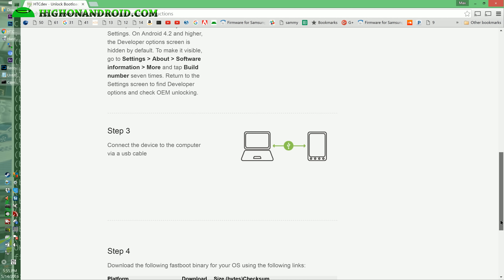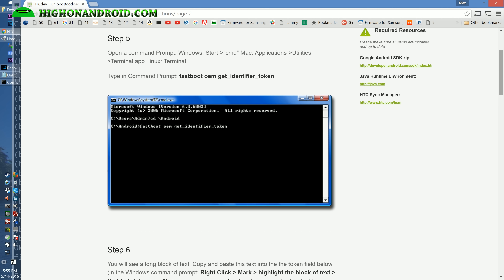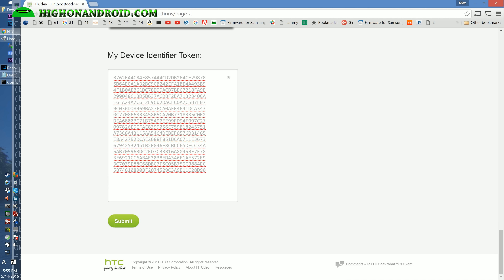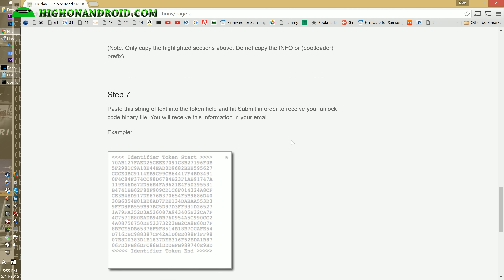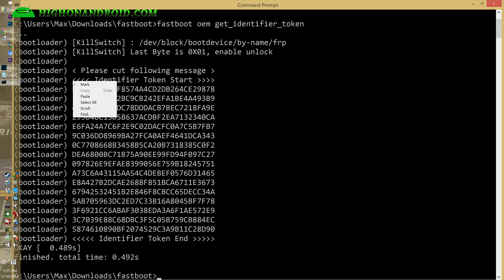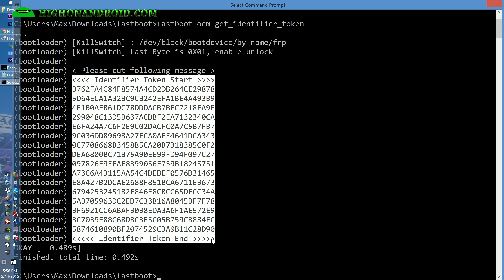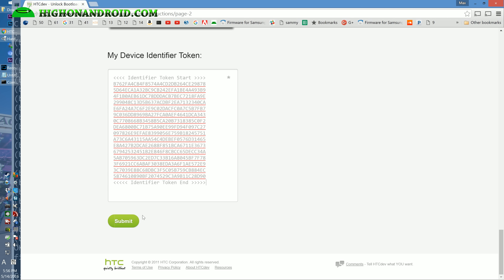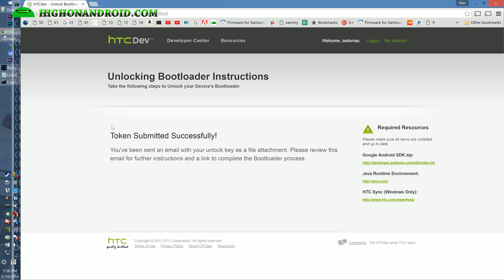You can skip all of the on-screen instructions and go all the way to the bottom, since I just showed you how to do it. Go ahead and right-click paste your device identifier token into the field at the bottom. Then hit Submit — it should say 'Token Submitted Successfully.'